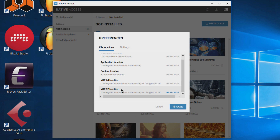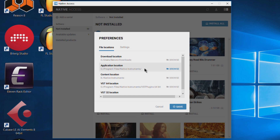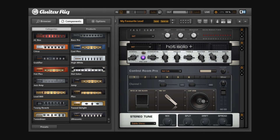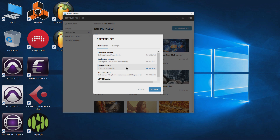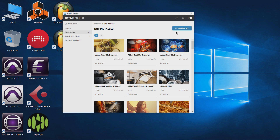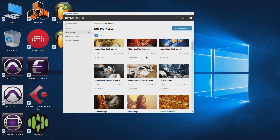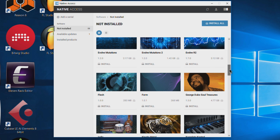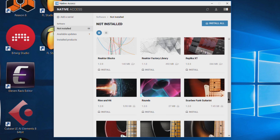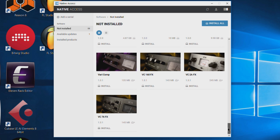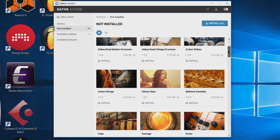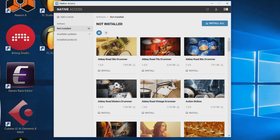You can change your VST locations if needed. Leave your application location the same — the application refers to things like Kontakt, Guitar Rig, and so on. The content location covers content like Action Strikes or Abbey Road Drummer. Now we're pretty much good to go, so we'll save and click Install All. You don't have to install everything at once — you can choose just what you want and see how large each library or application is. But I want to install everything since we paid the premium price for Ultimate.